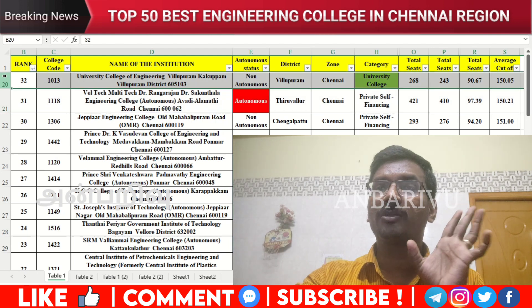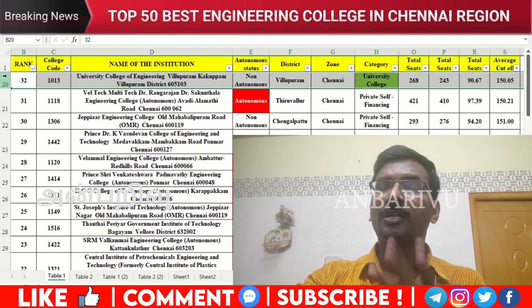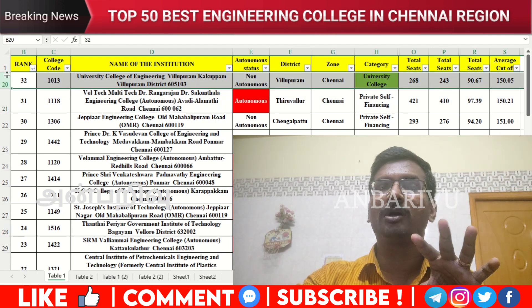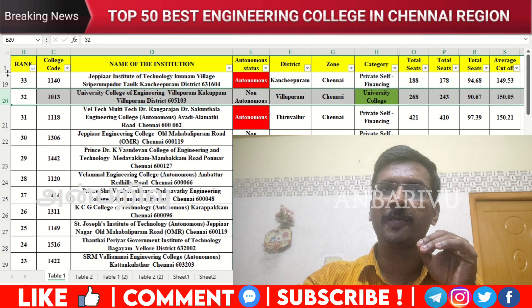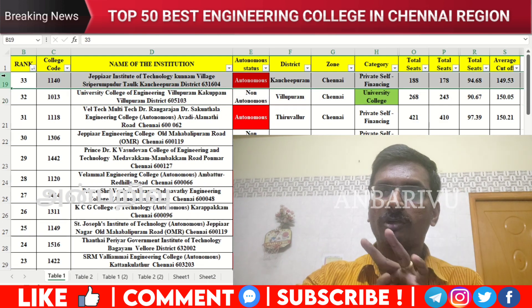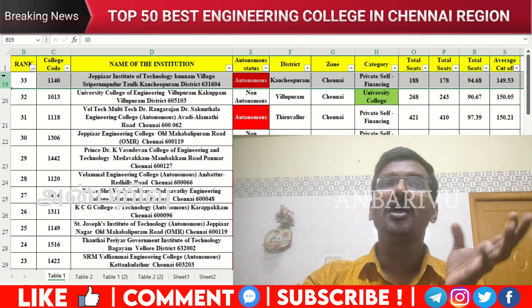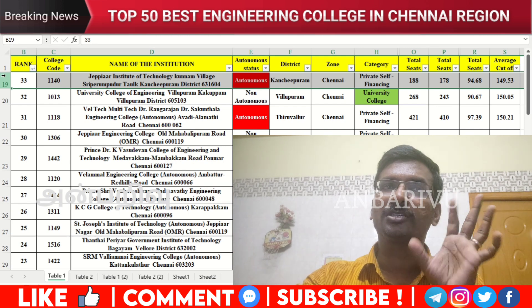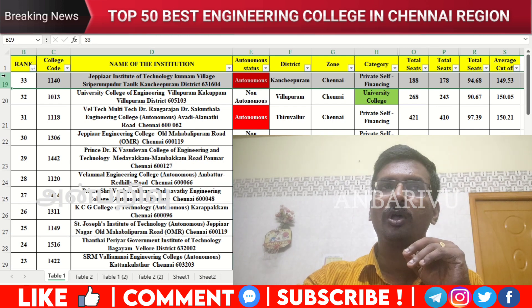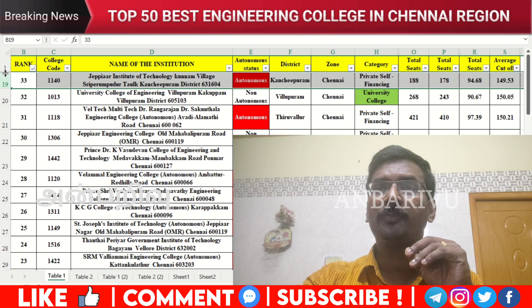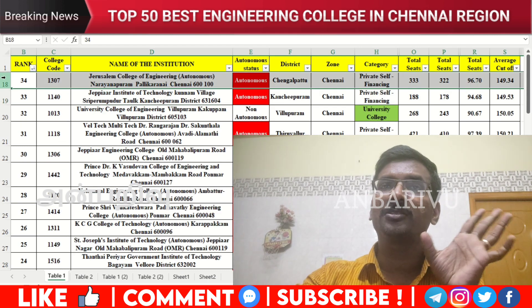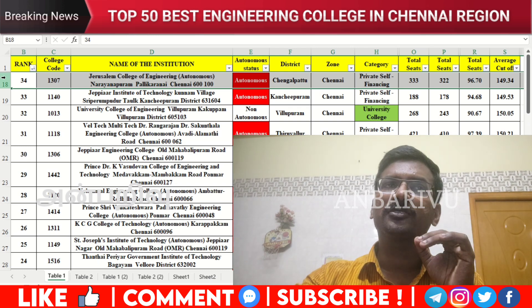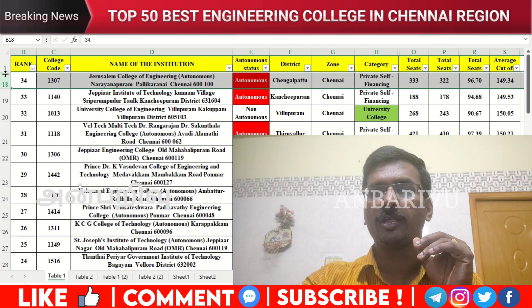The thirty-second option is the University College of Engineering, Villupuram — non-autonomous institution, counseling code 1013, average cutoff 150.05. The thirty-third option is JPE Institute of Technology, Sriperumbudur — autonomous institution, counseling code 1140, average cutoff 149.53. The thirty-fourth option is Jansons College of Engineering, Chennai Pallavaram — autonomous institution, counseling code 1307, average cutoff 149.34.